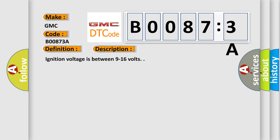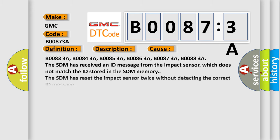Ignition voltage is between 9 to 16 volts. This diagnostic error occurs most often in these cases.